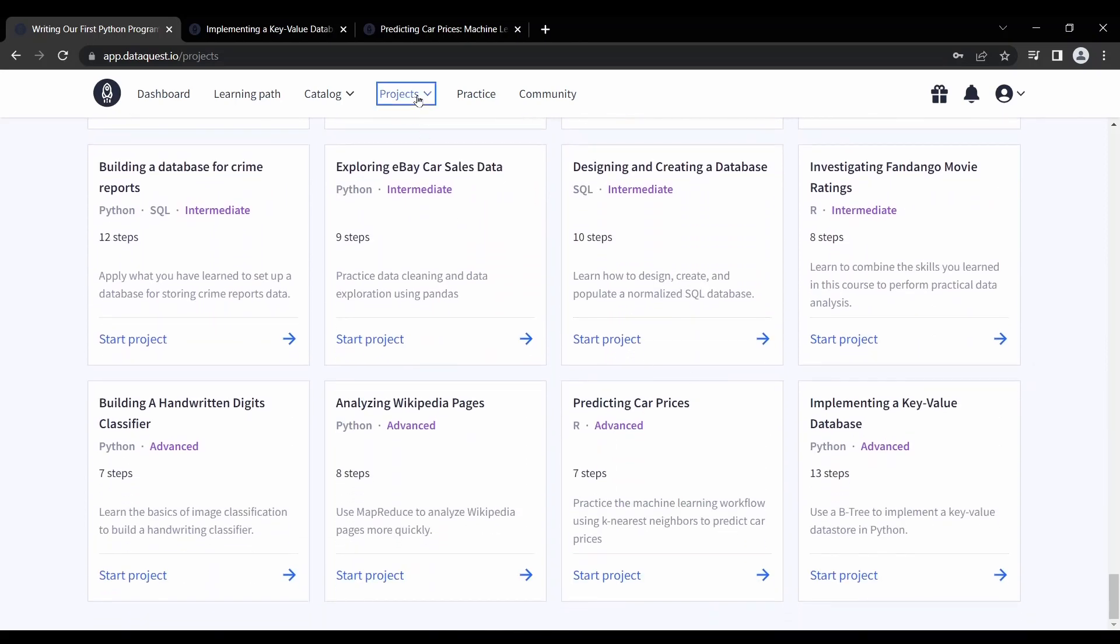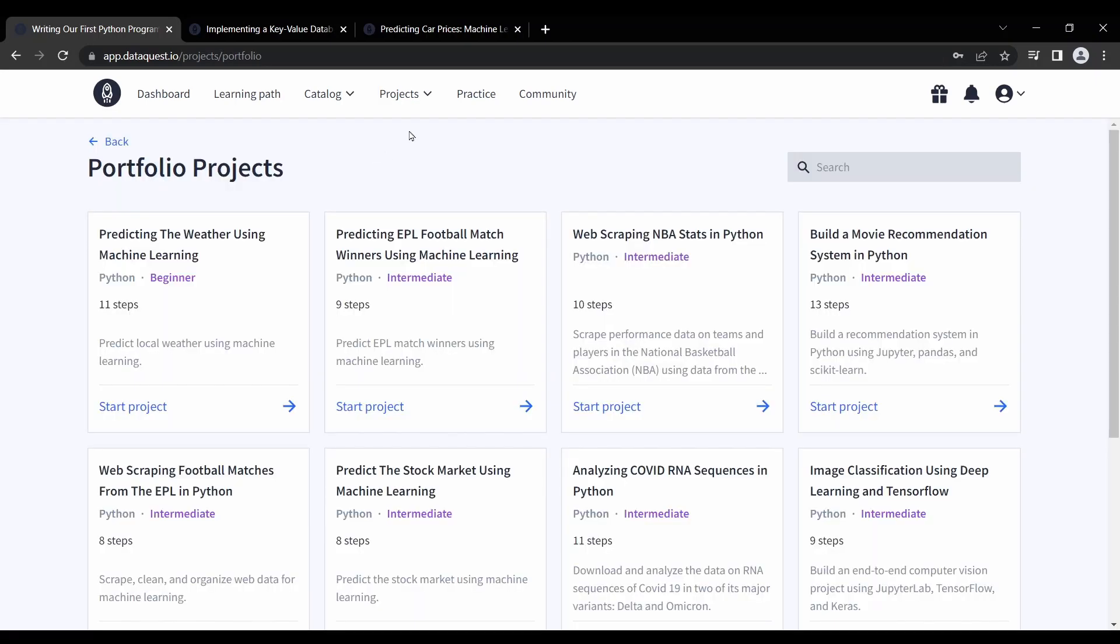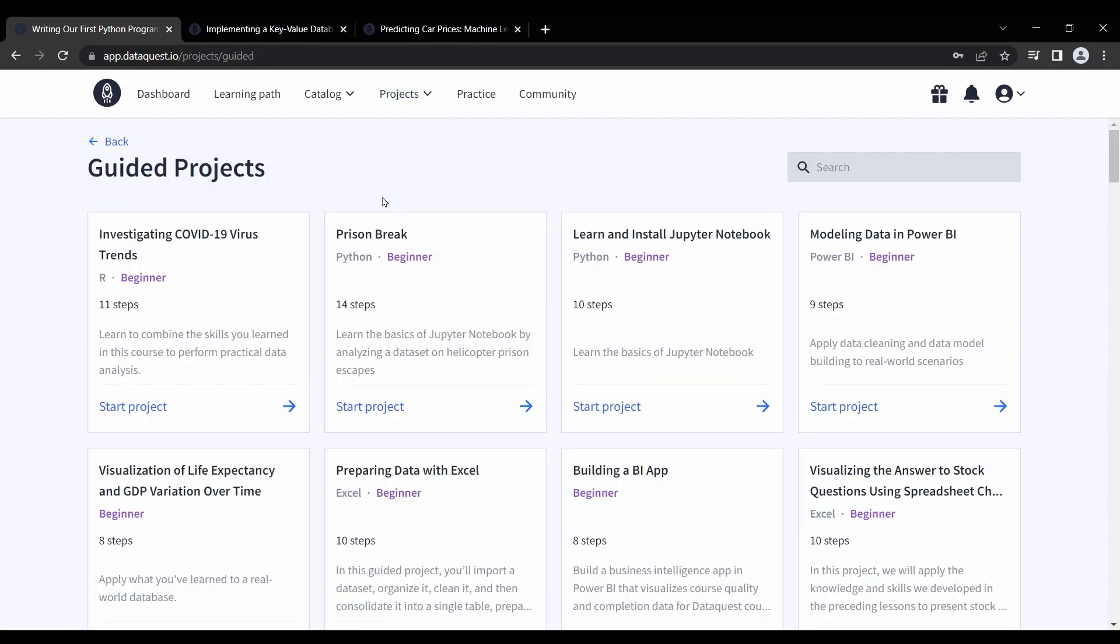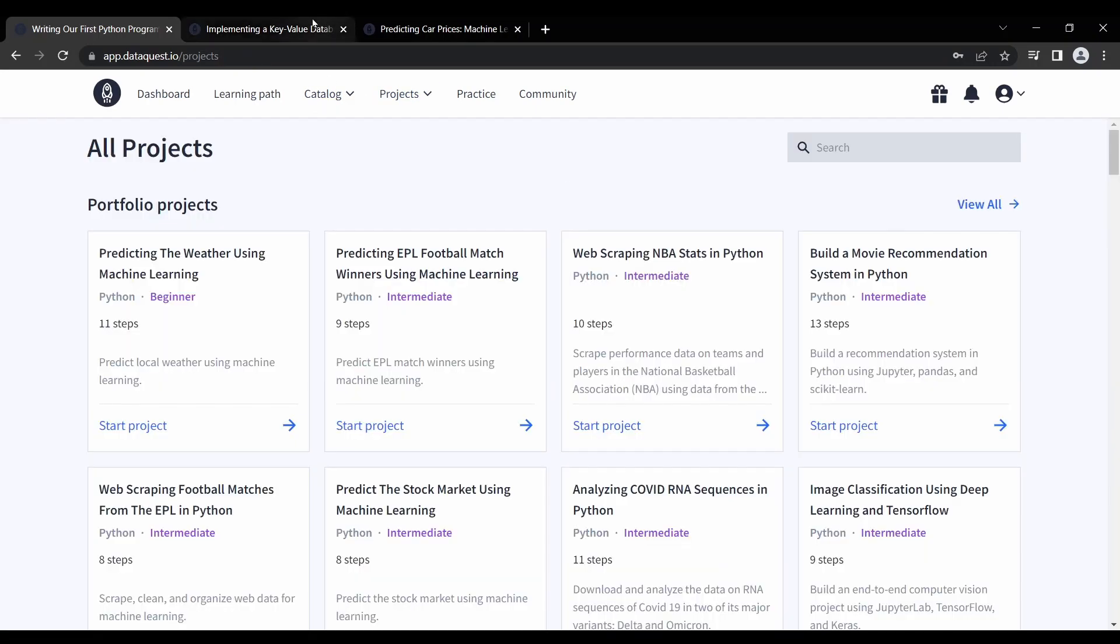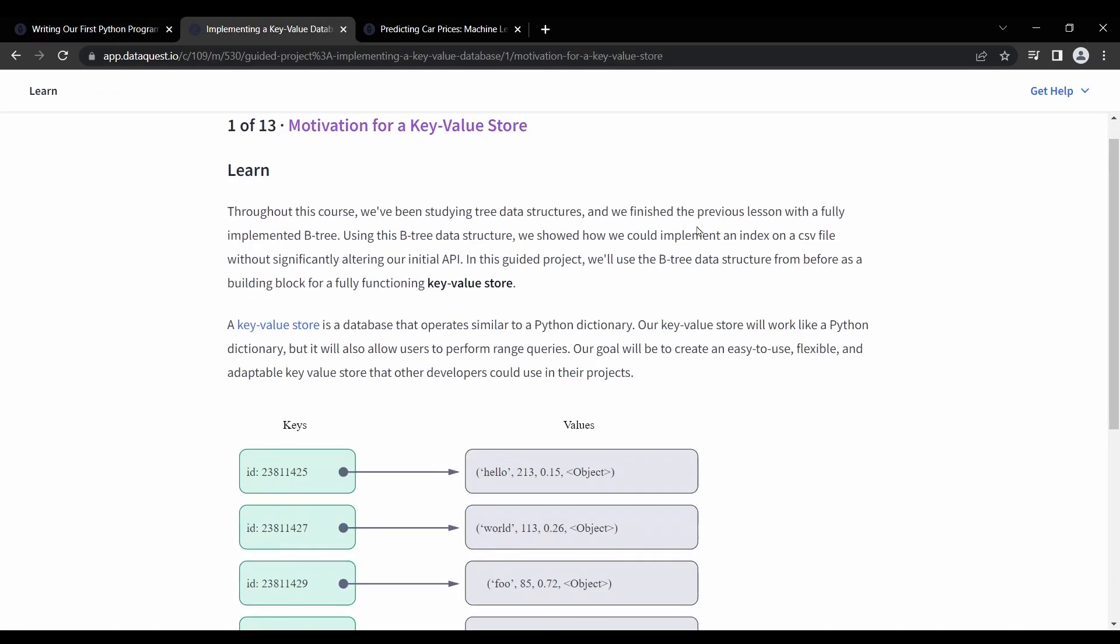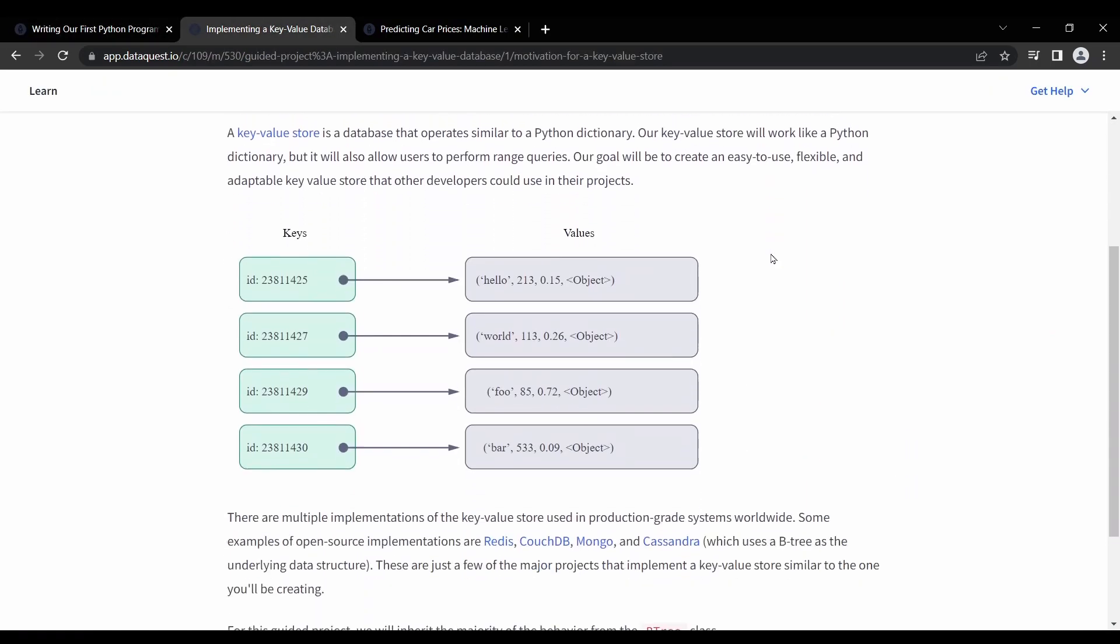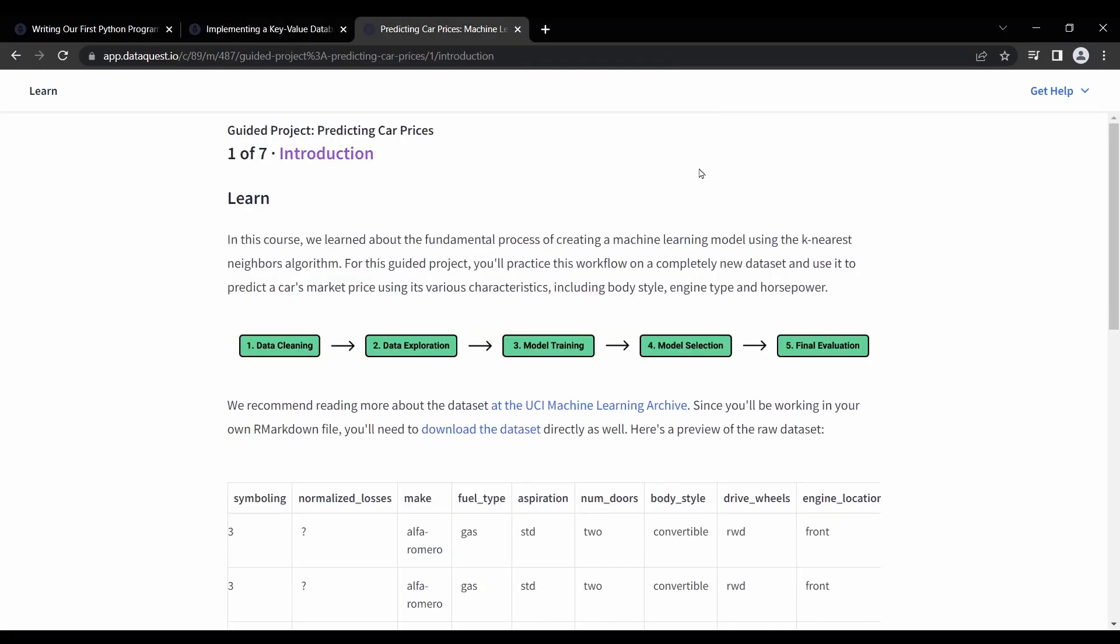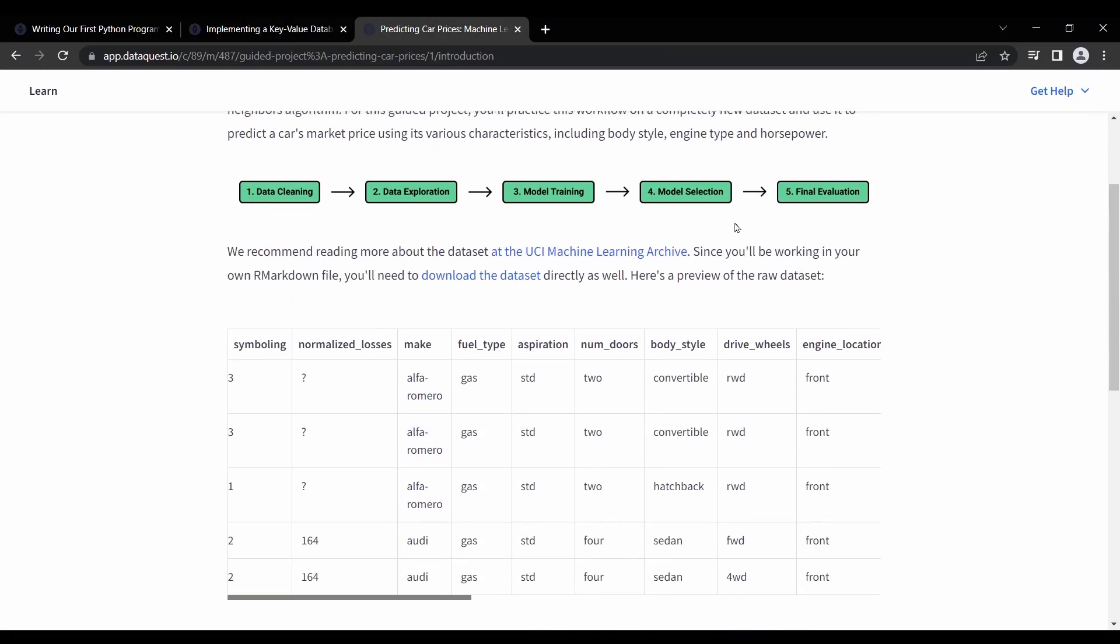That being said, the quality of DataQuest projects can vary depending on the specific project, and some are not at par with its courses. My only complaint is that the projects are not as diverse as the course material. But overall, if you're looking to apply the skills you've learned in a DataQuest course and build a portfolio of data science projects, their projects can be a valuable resource.